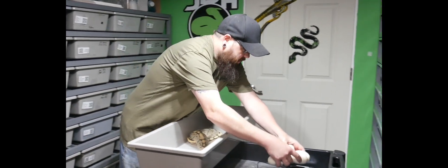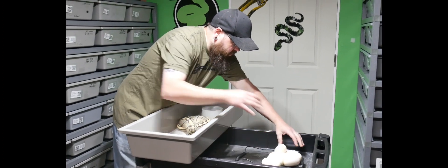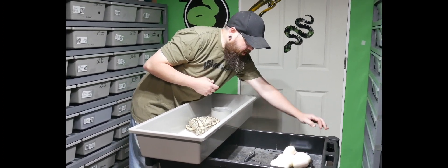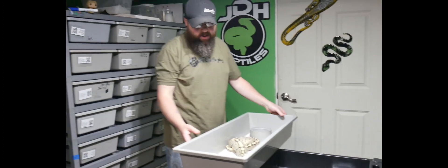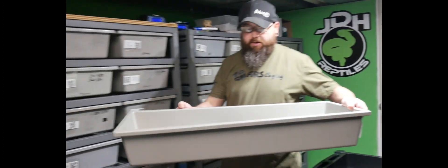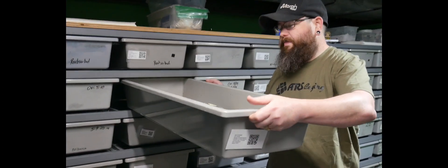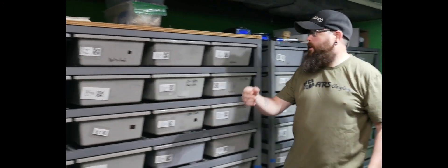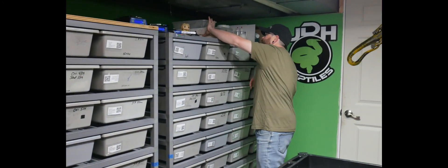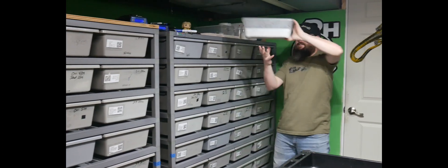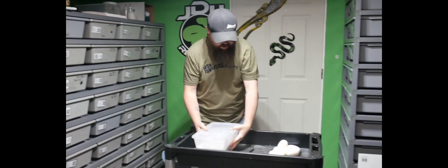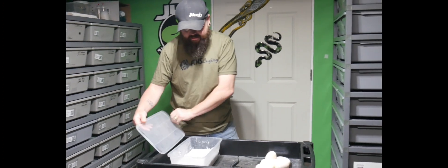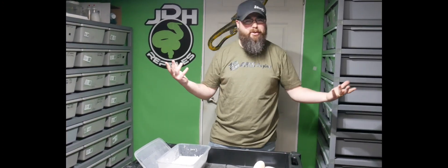Yep, six eggs, no slugs and we got 646 grams. So we'll get her cleaned up here when we're done. Grab my egg box. They all look great. Yeah, nice looking eggs.